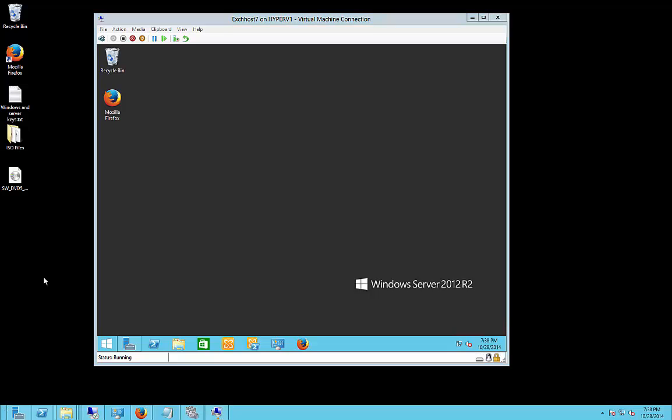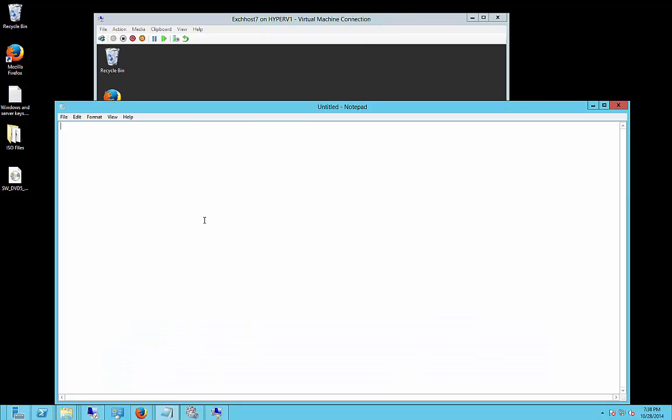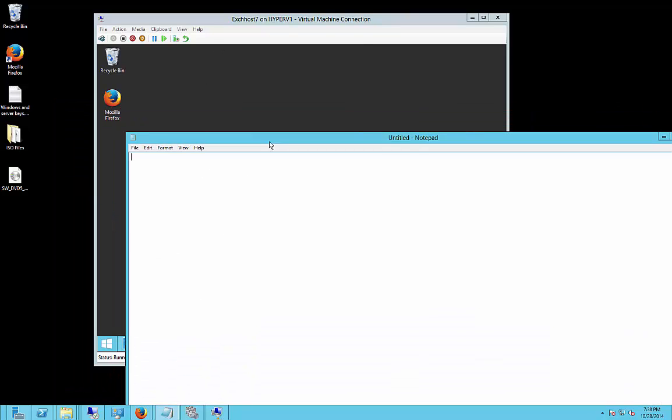We're in Windows Server 2012 R2. I'm going to show you how to use the clipboard between the virtual machine and the host.